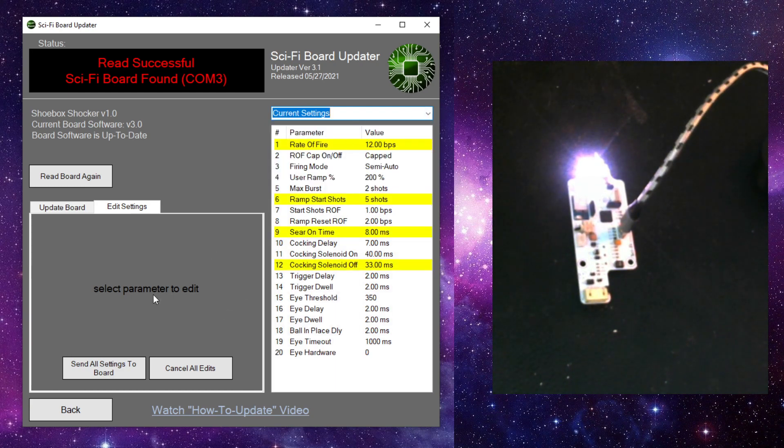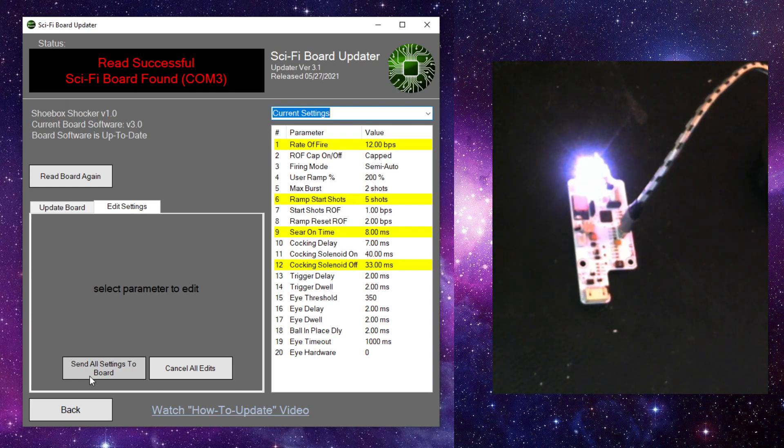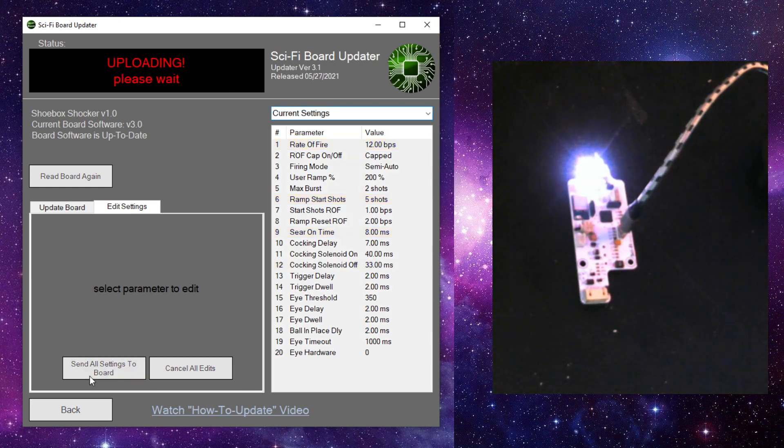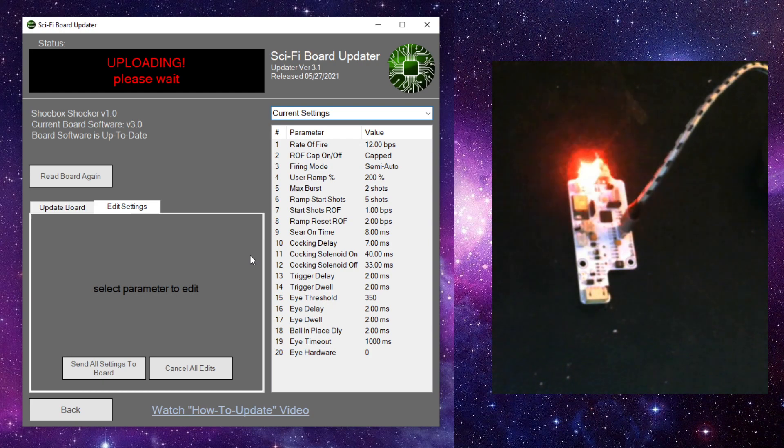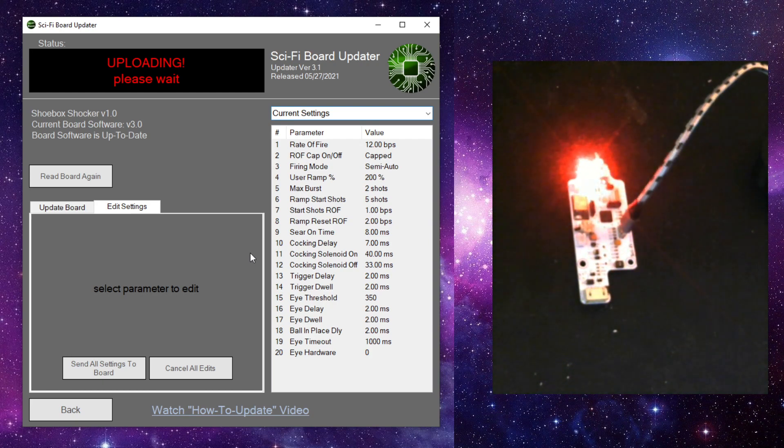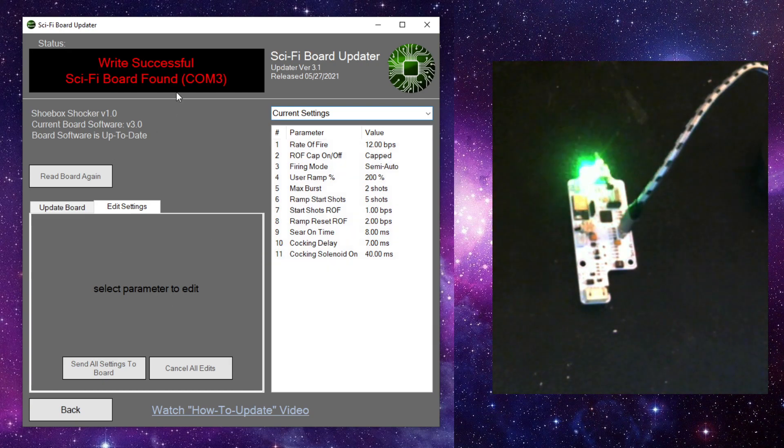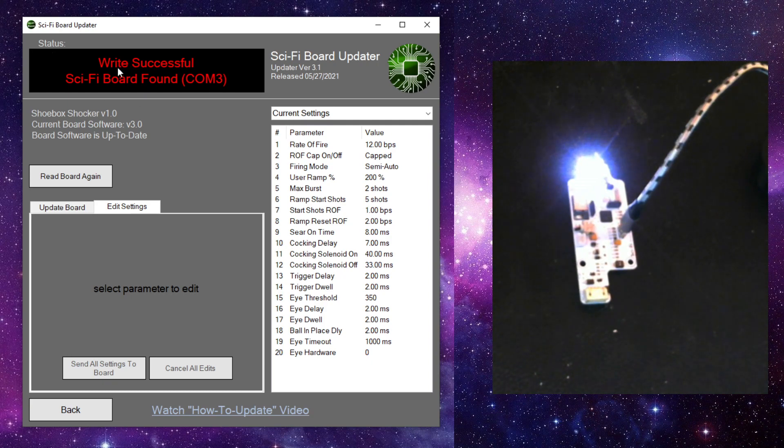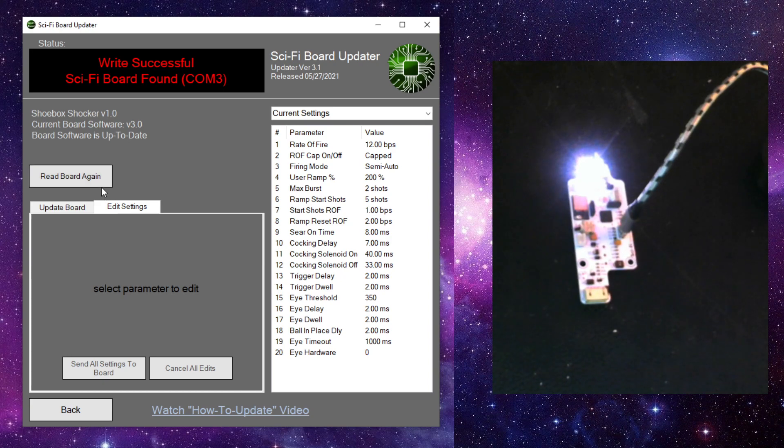So when we're done changing settings, these aren't actually saved yet. We need to send them to the board. And there's this button here, send all settings to board. When I click that, we see the light on the board starts going red again. And that means that we're writing to the board. And when it's done, it'll bring us back to the same screen we're already on. It says write success. Pay attention to the status window here because that's what's going to tell us if we have a success or a failure. And hopefully you don't see any failures, but it happens from time to time.